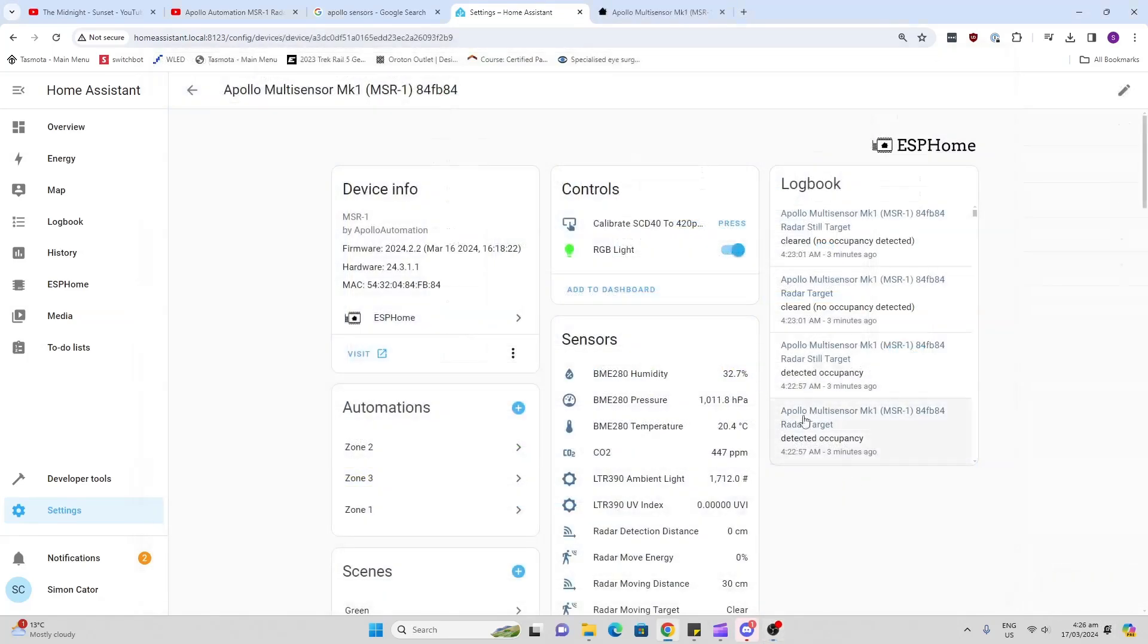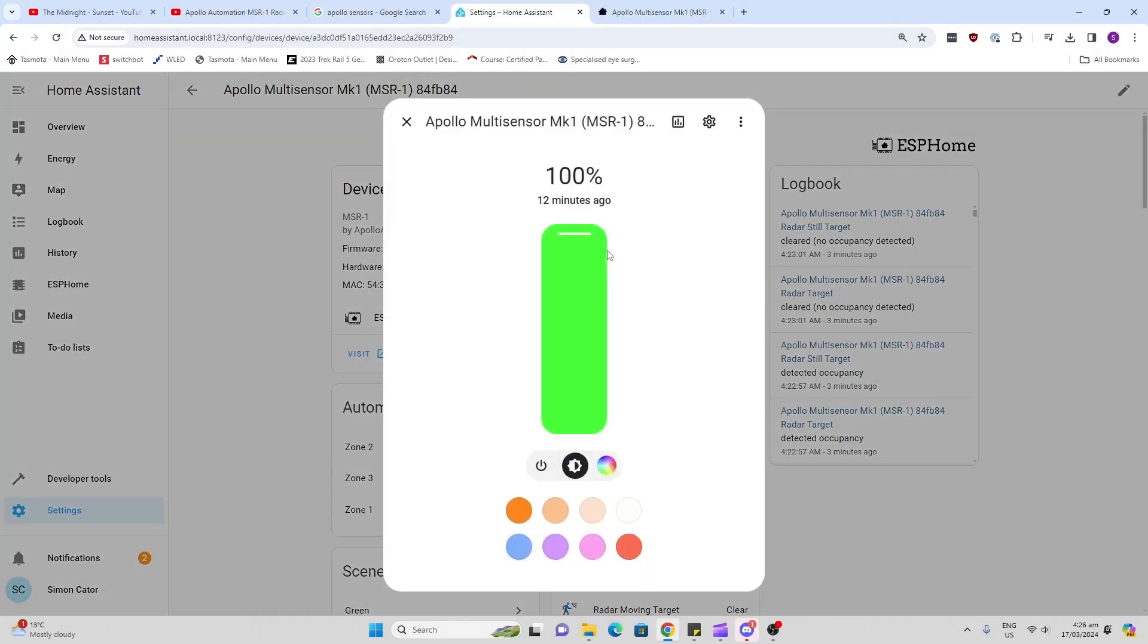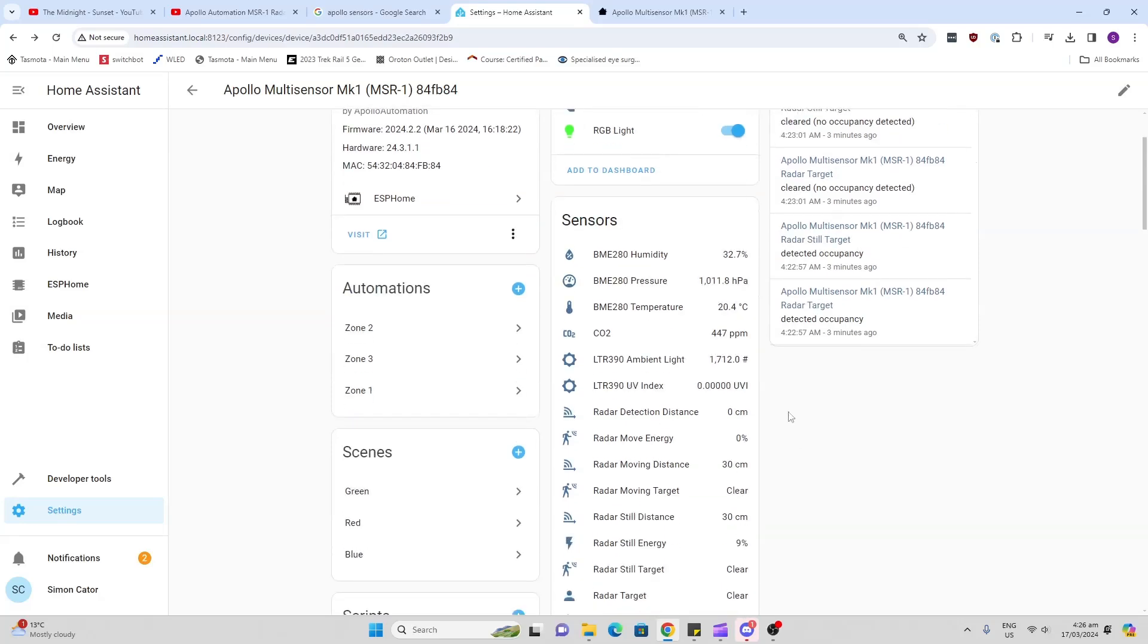So the sensor has a huge amount of functionality which is all pulling into the Home Assistant via ESP Home. If we have a look at the controls here we've got a calibration button, that's to calibrate our CO2 levels. We would effectively put the sensor out of the window in the fresh air, press this, and it would set it to the default.